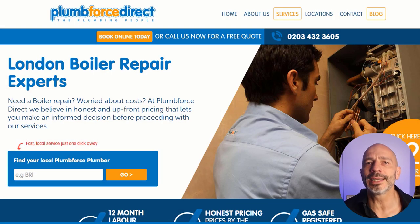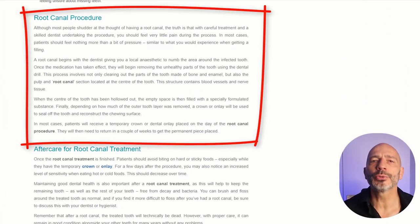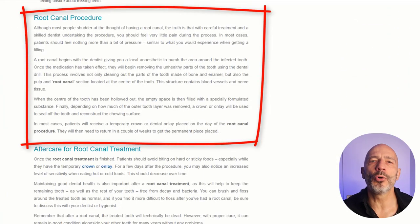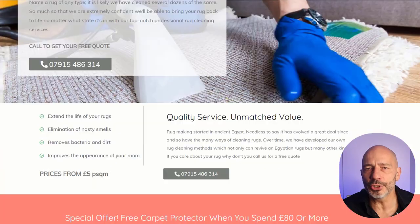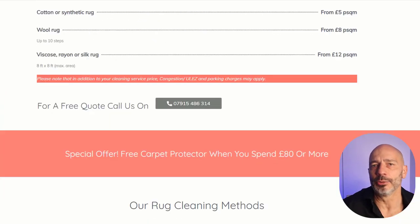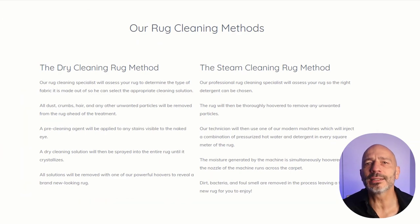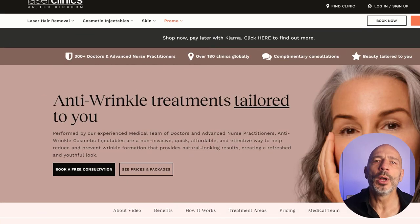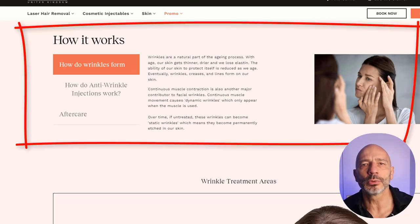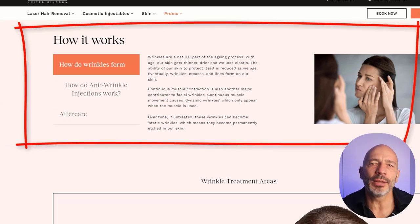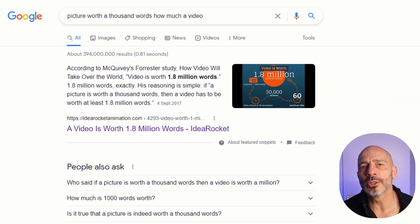Include a small section on what clients can expect when they pay for your services — the method you use, a step-by-step description of your procedure, or how it works. This will help manage your clients' expectations when they decide to choose you, but will also give you another chance to add more contextual keywords and relevance to your page.